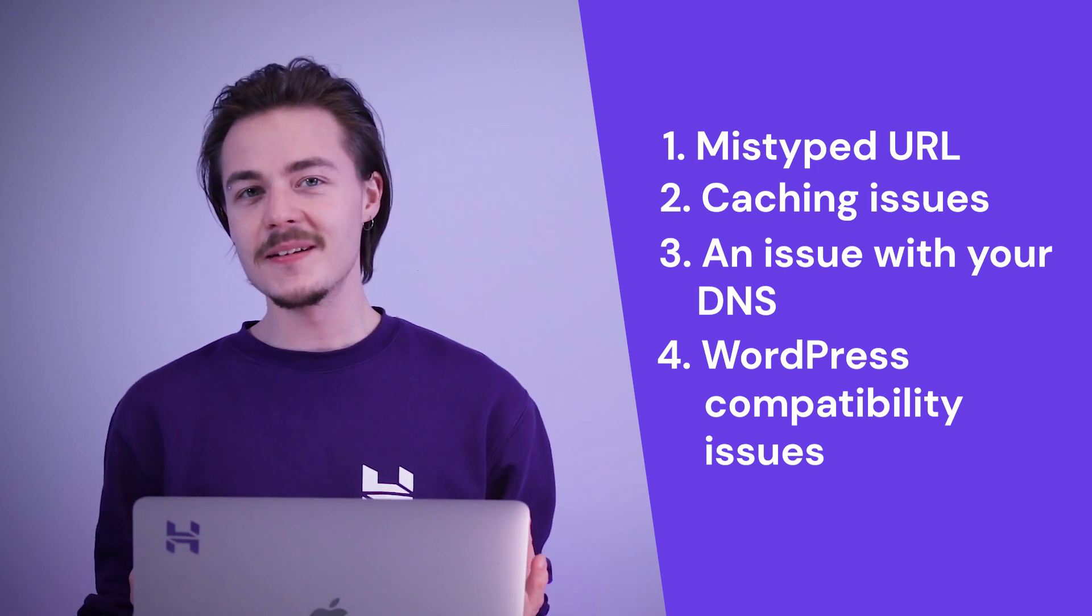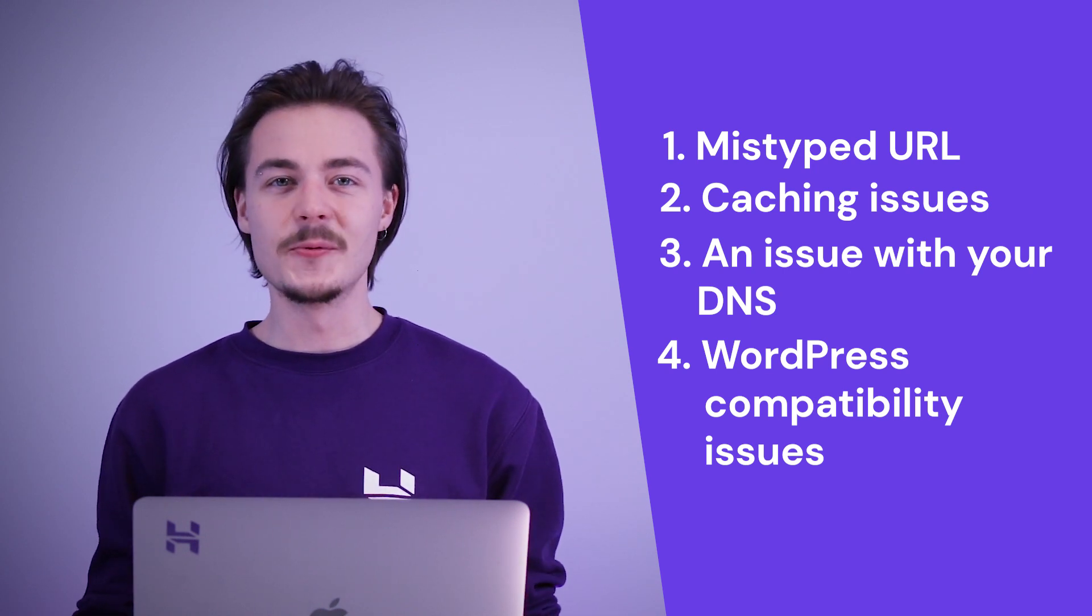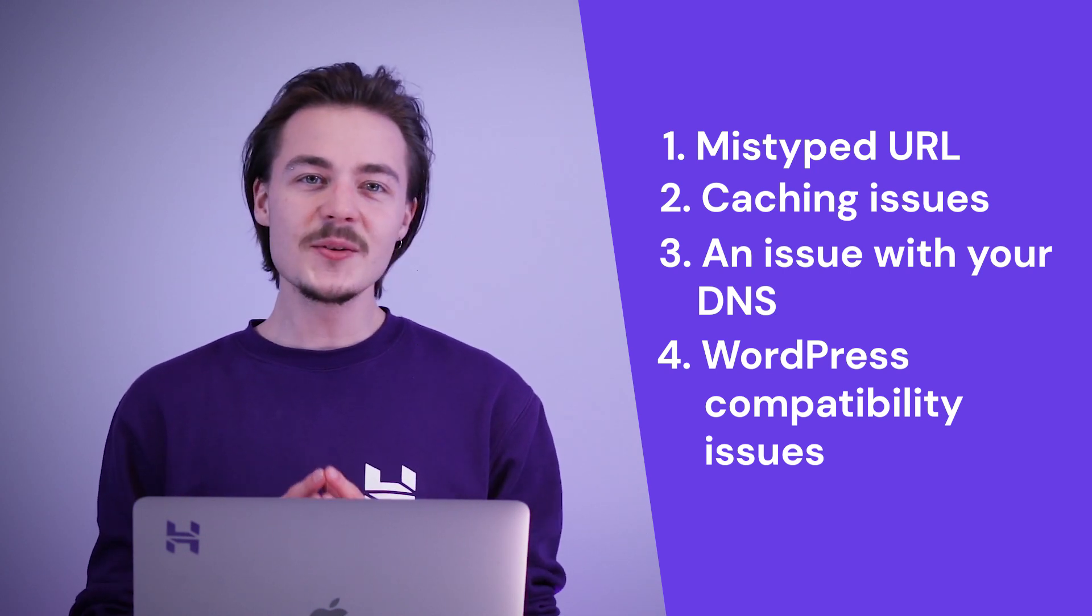Having the most common causes out of the way, I'd like to point out that the error code 404 is not exclusive to WordPress websites. This error can pop up regardless of the platform the website has been built on. The good news is that if you're using WordPress there are a ton of ways you can go about fixing the issue. So let's dive in!